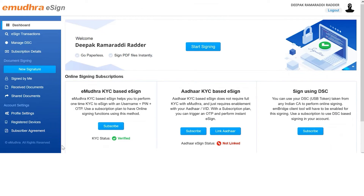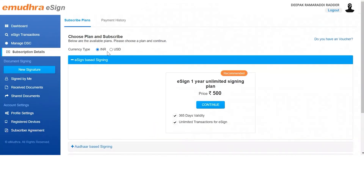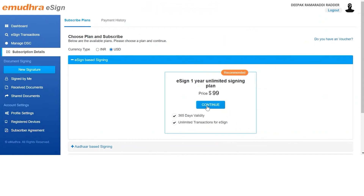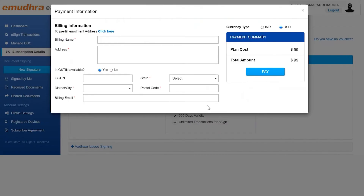Post this, you can click on the subscribe button on the same window. On the subscription plan page, select the currency type followed by the subscription plan of your choice by clicking on the corresponding continue button.